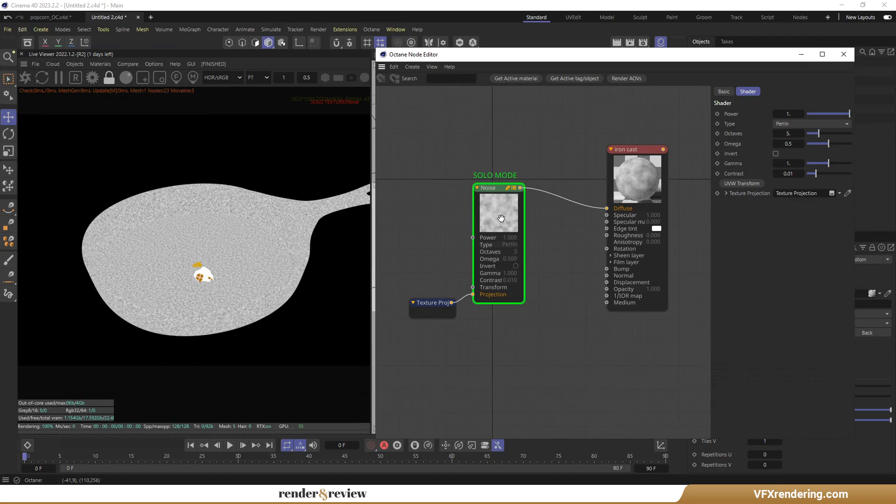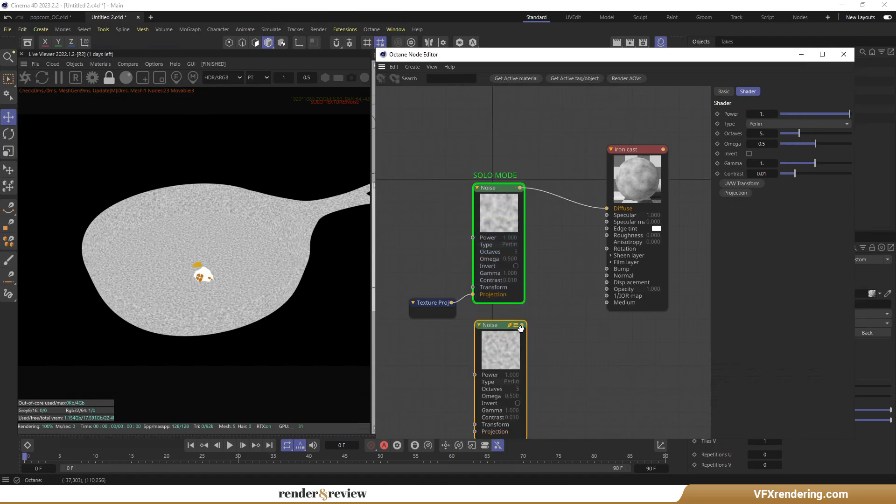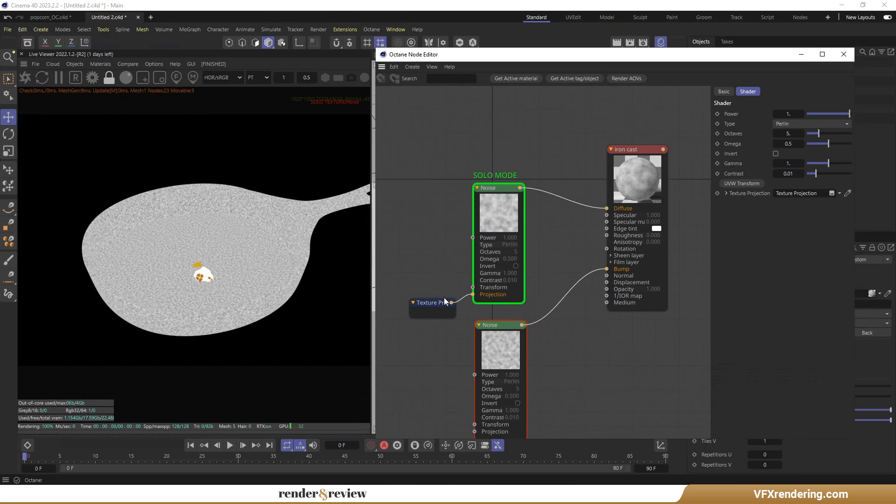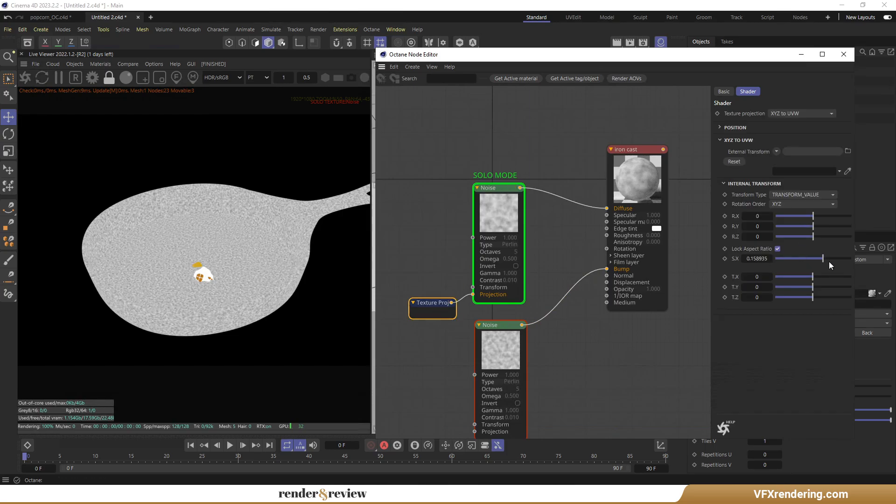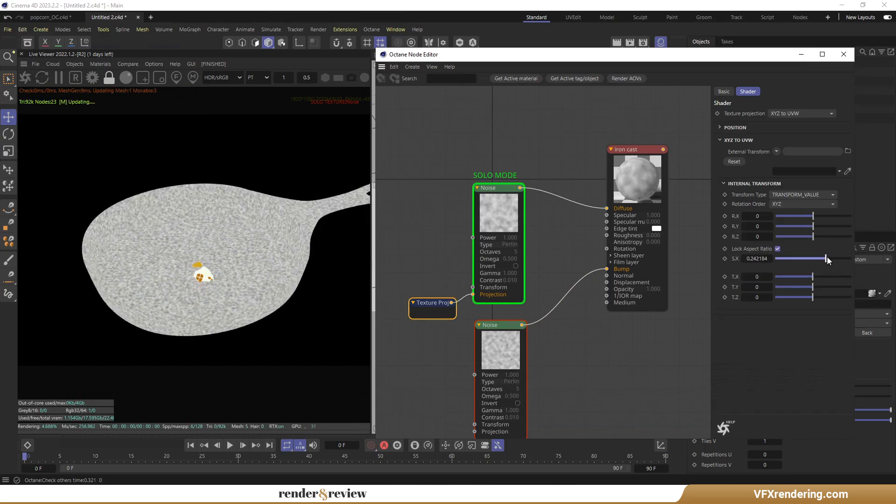Create another Octane Noise node by copying. Then assign it to the bump map and adjust the parameters.